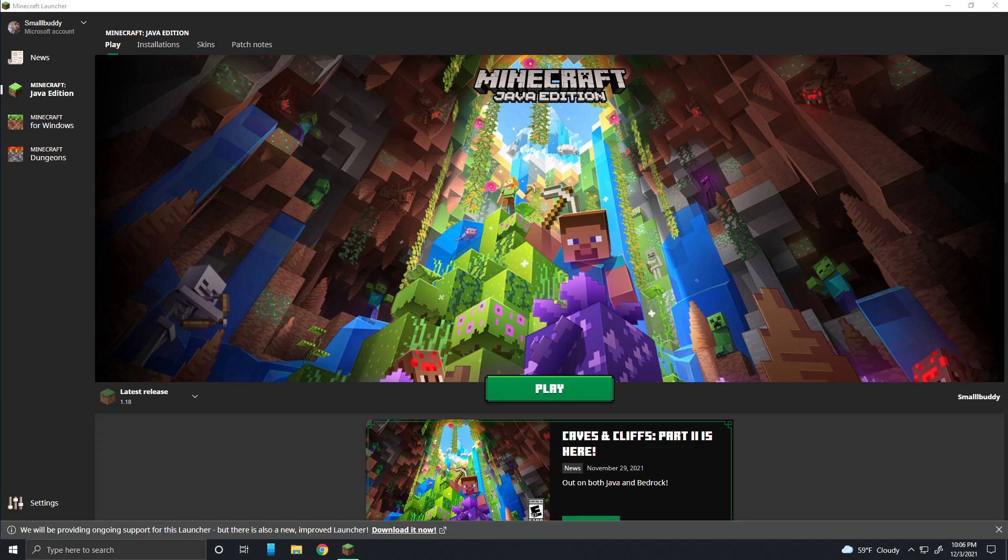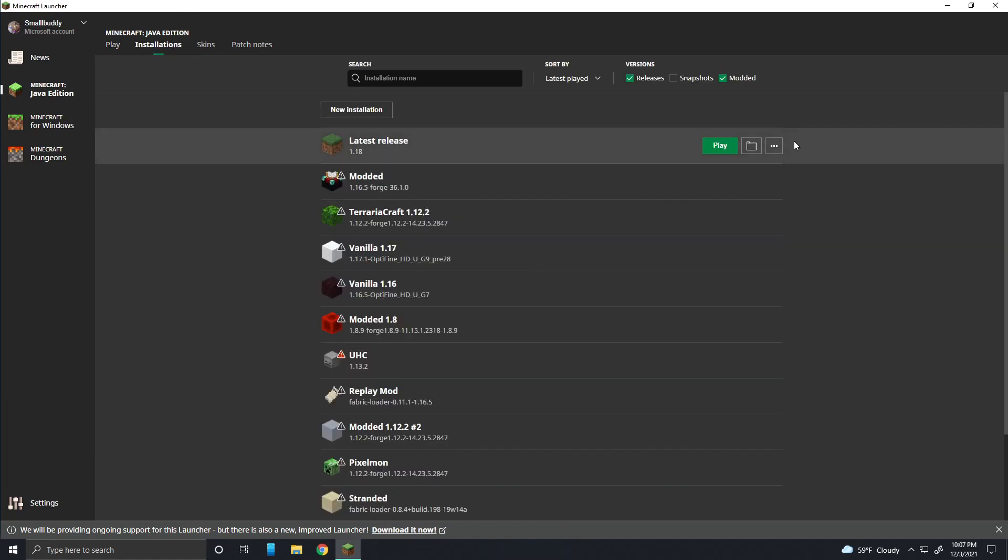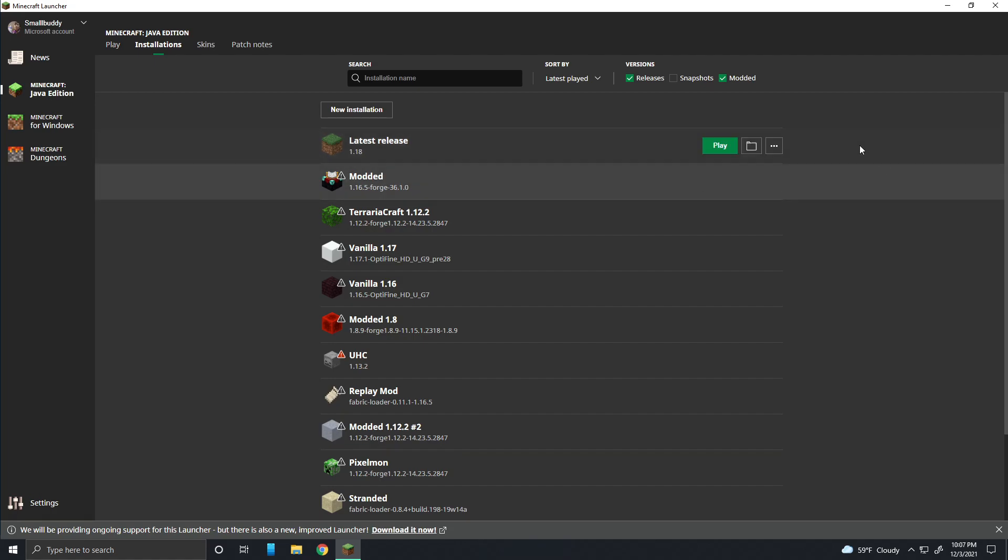If you want to change the location of your world folder, it's actually a lot simpler. But if you want to change Minecraft's location as a whole, including every single thing relating to it, I'll show you after this step.